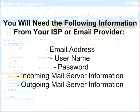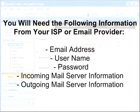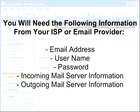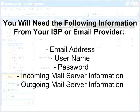Before you begin, you'll need to know your email address, username and password, and the incoming and outgoing mail server information. You'll need to get this information from your ISP or email provider. Once you have that information, you can begin.